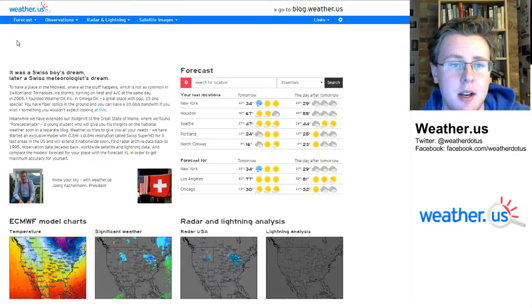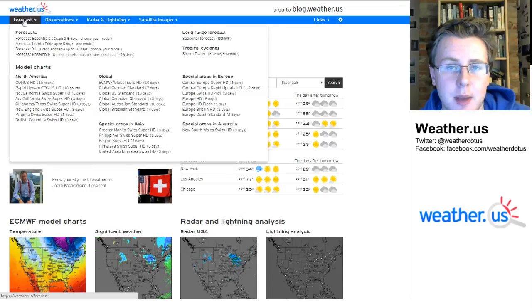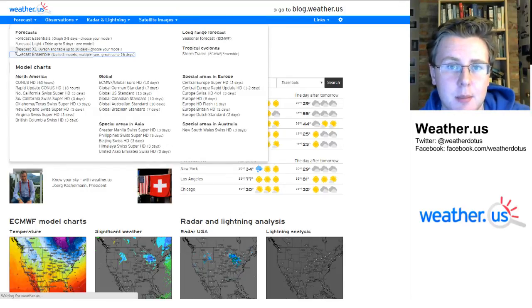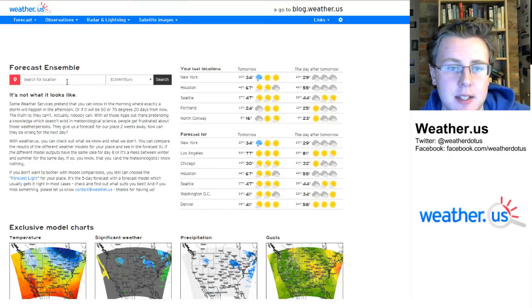So to get to the forecast ensemble product, you mouse over the forecast tab here at weather.us, go to forecast ensemble, and you're going to get a page that looks like this.